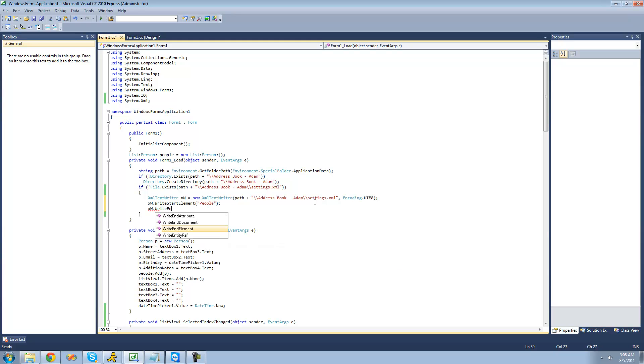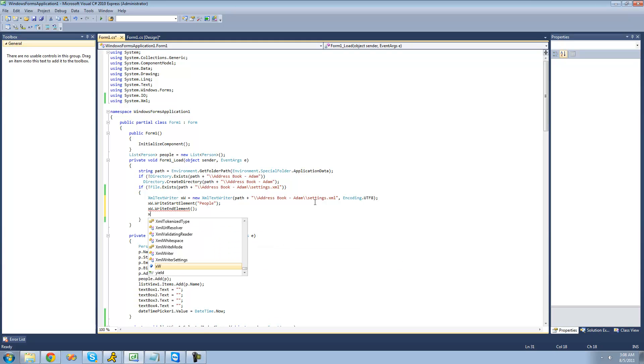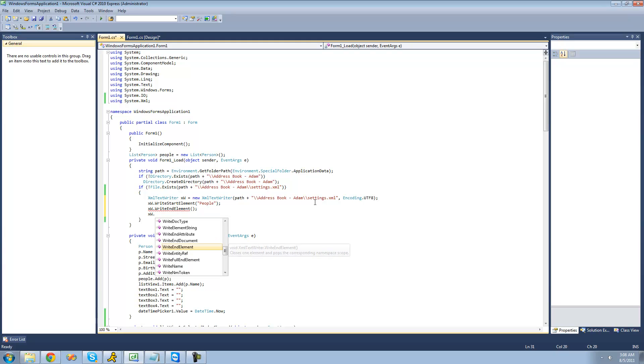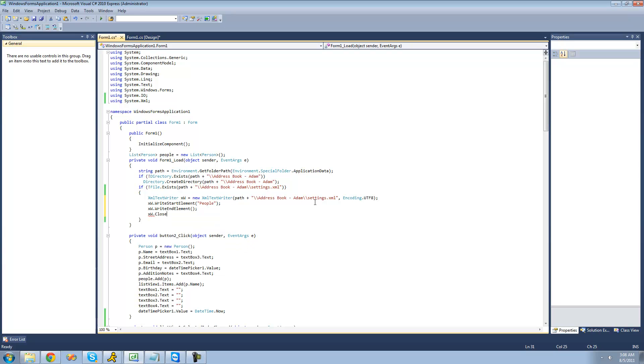So WriteEndElement. And then we're just going to want to close this so that we can reopen it with a different stream, so we're going to say XW.Close right here.